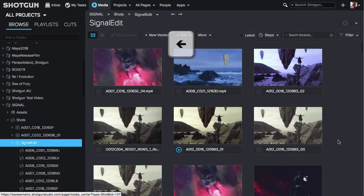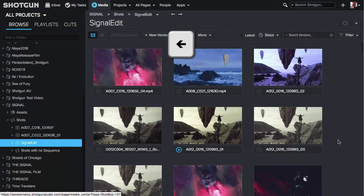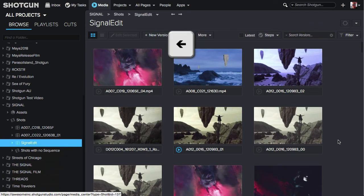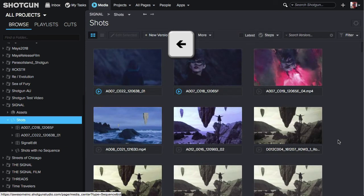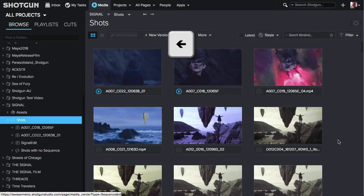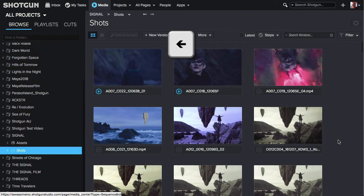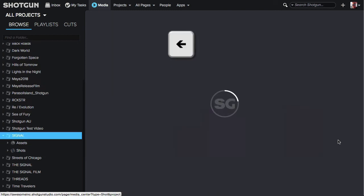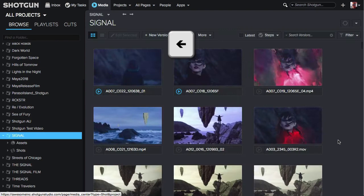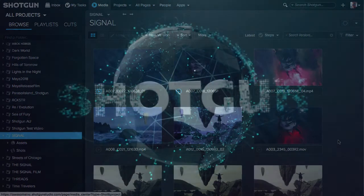If I hit the left arrow key again, it will first collapse the sequence. If I hit the left arrow key again, it will take me to the Shots, the next highest level in this hierarchy. Hitting the left arrow key again will collapse the Shots, and if I hit the left arrow key once again, it takes me to the highest level for this project.